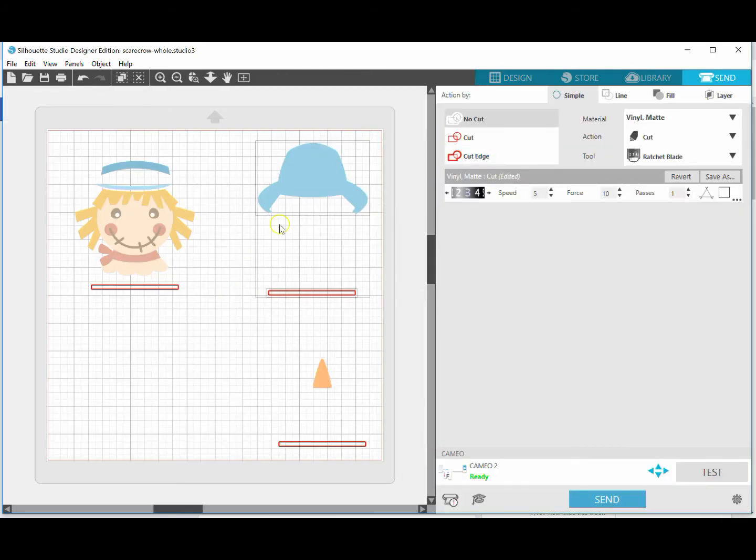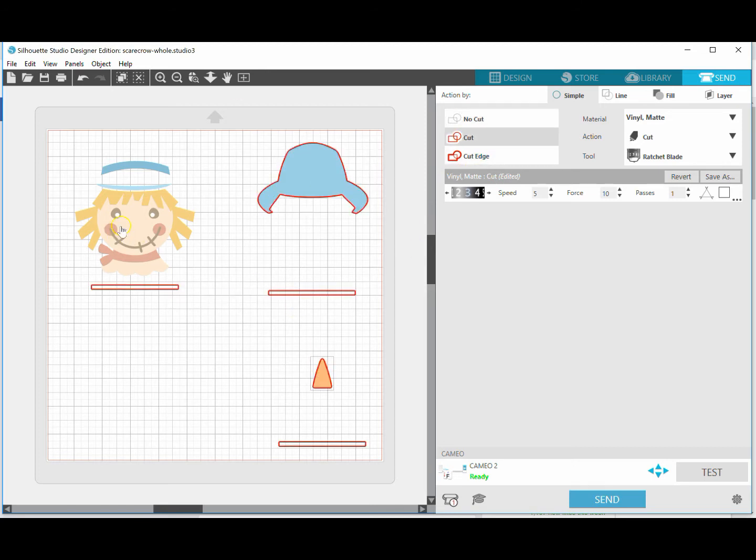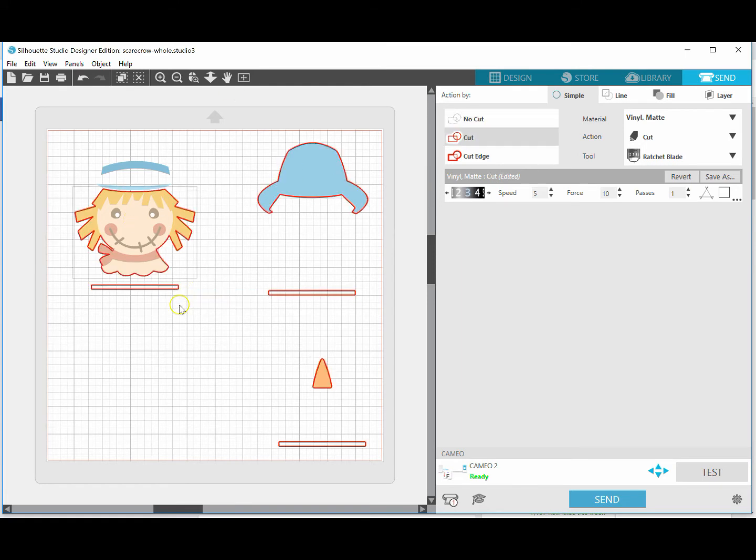Then when I go to send, if I want to use a scrap piece for this, I just need to make sure that that element is highlighted to cut, the nose is highlighted to cut, and then whatever element over here I'm going to cut, and so on and so forth. As long as this registration mark is staying in that same distance every single time.